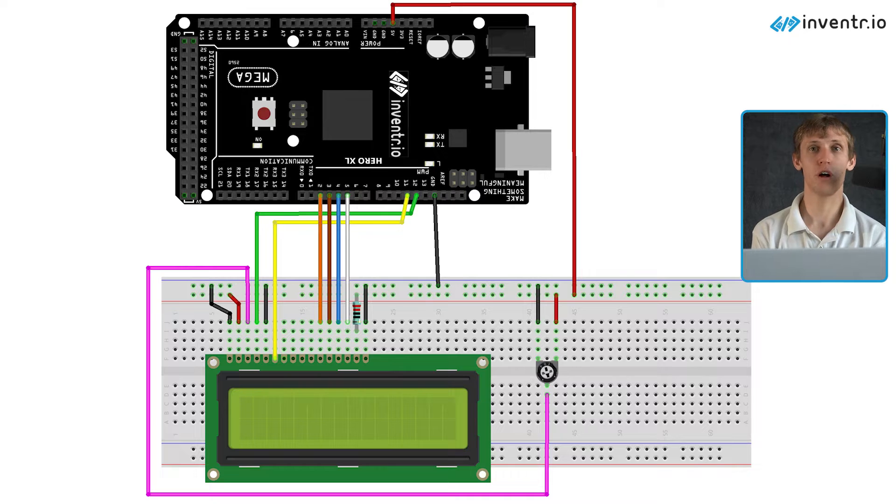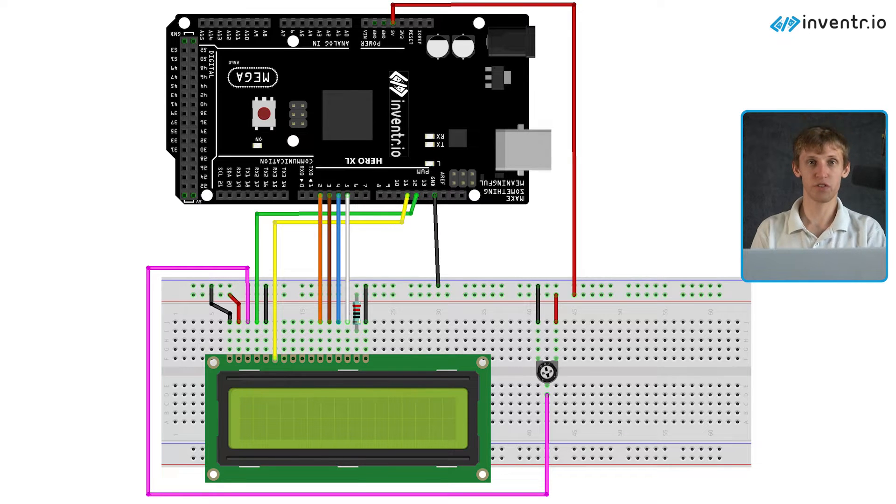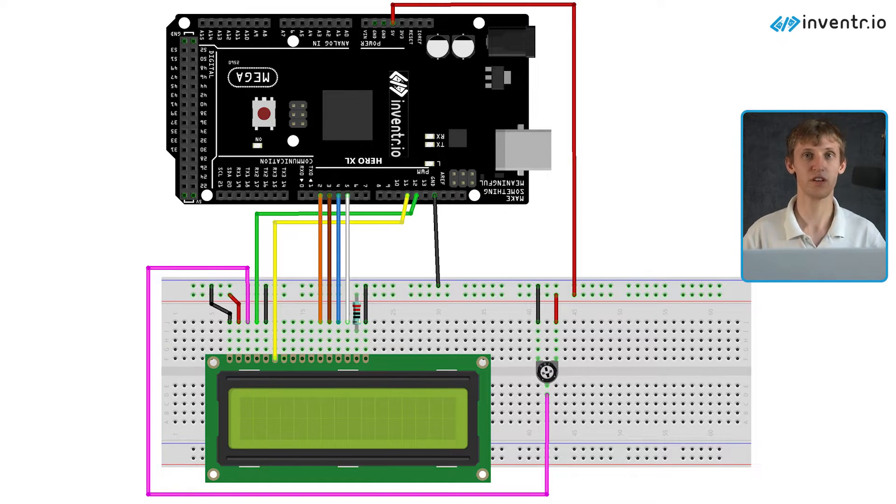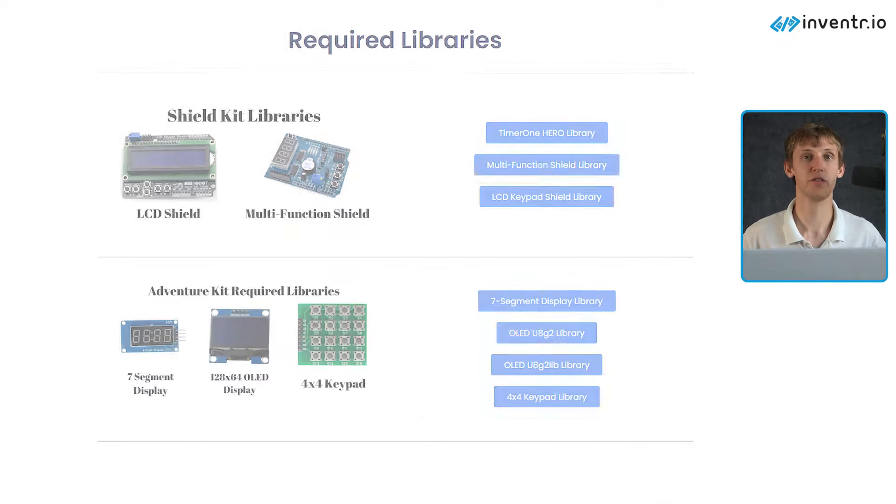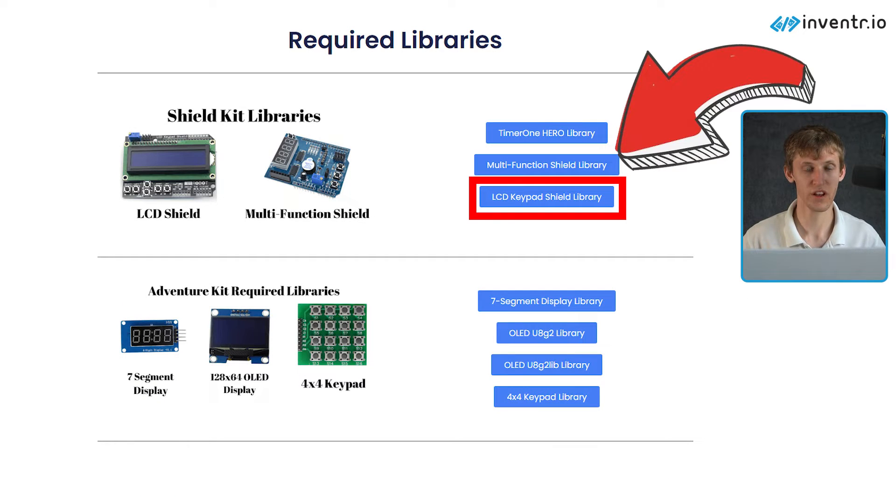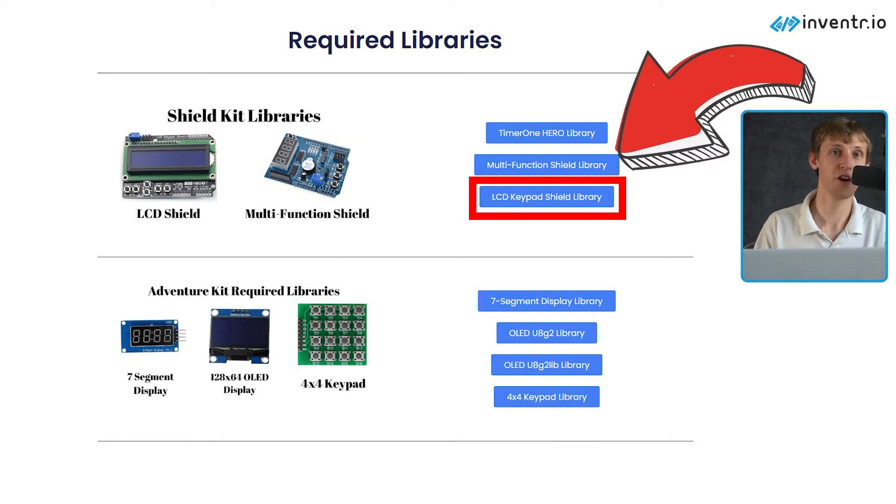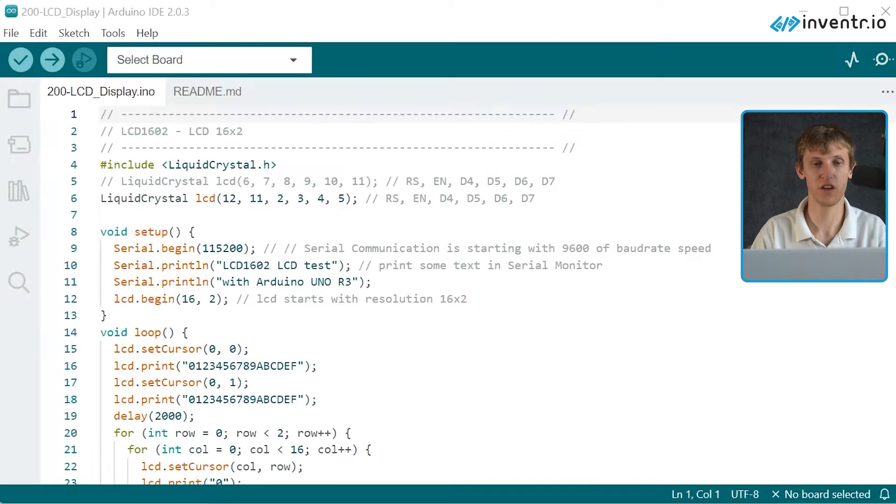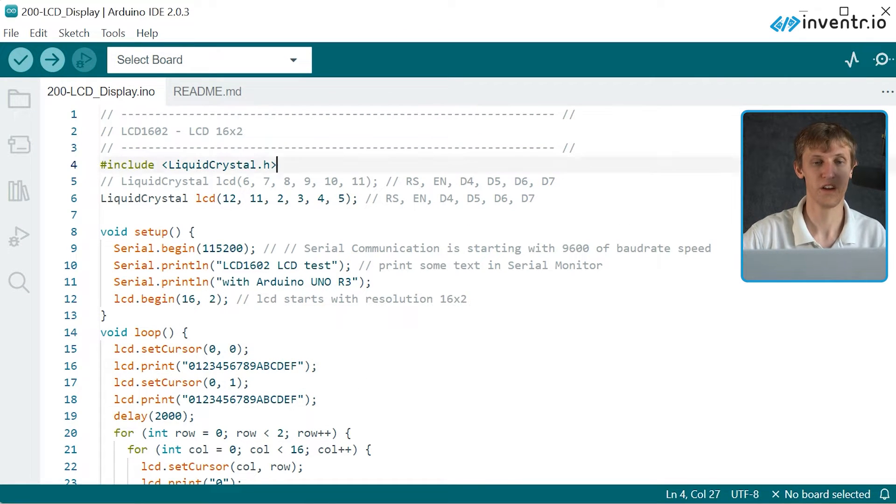Moving along, the code will also require a library to install. This is the same library as our shields kit LCD library found on inventor.io/libraries and is also available by default inside of the Arduino IDE and that is liquidcrystal.h.